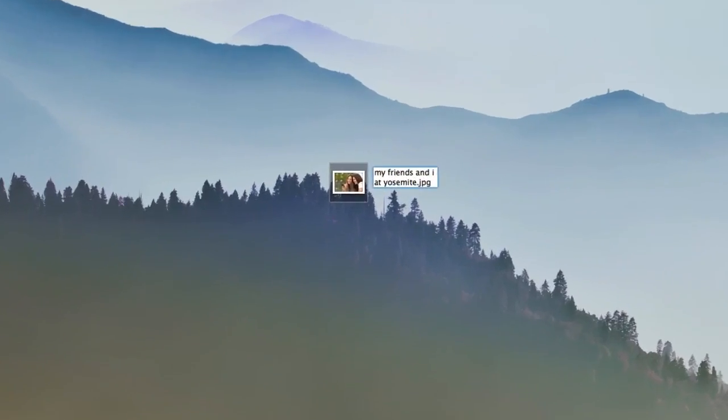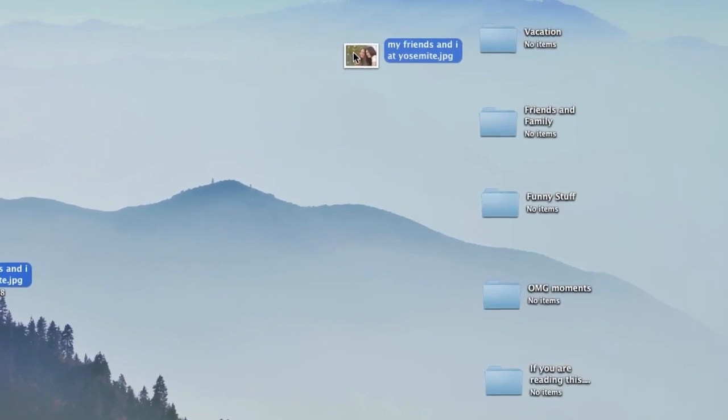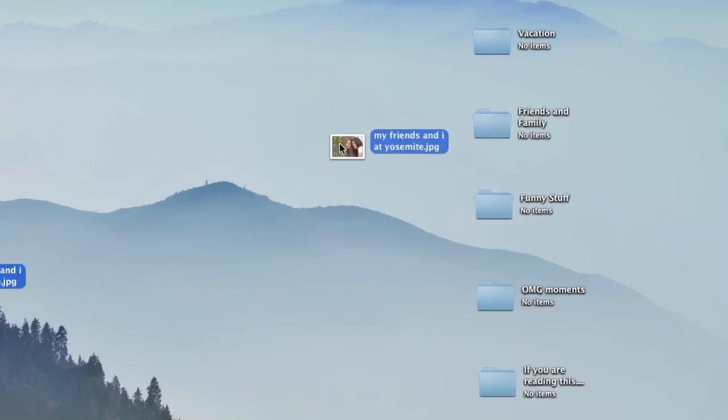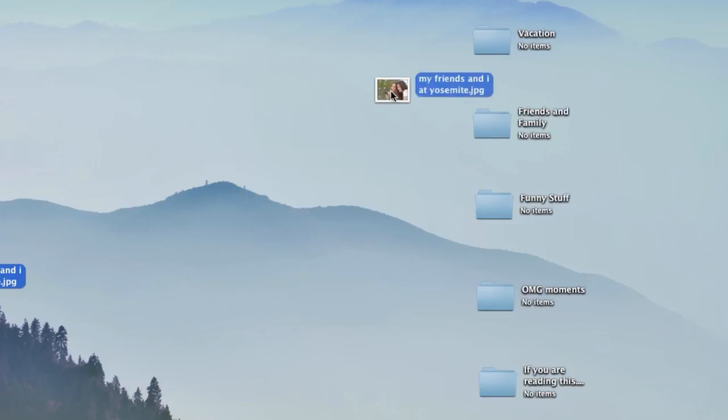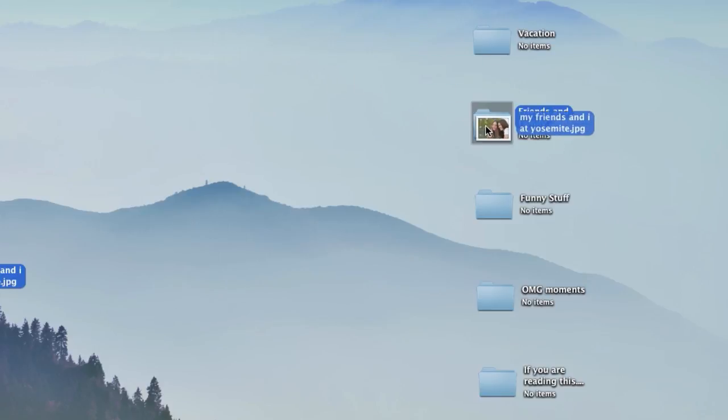One obvious solution is for the user to manually tag and organize all of the photos in their collection, but who has the time for that? So how can a photo management app, Google Photos, come to your aid?